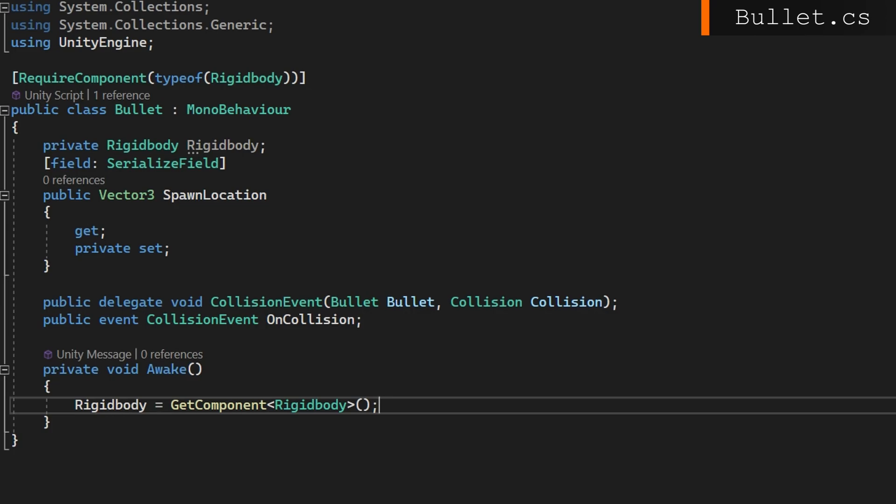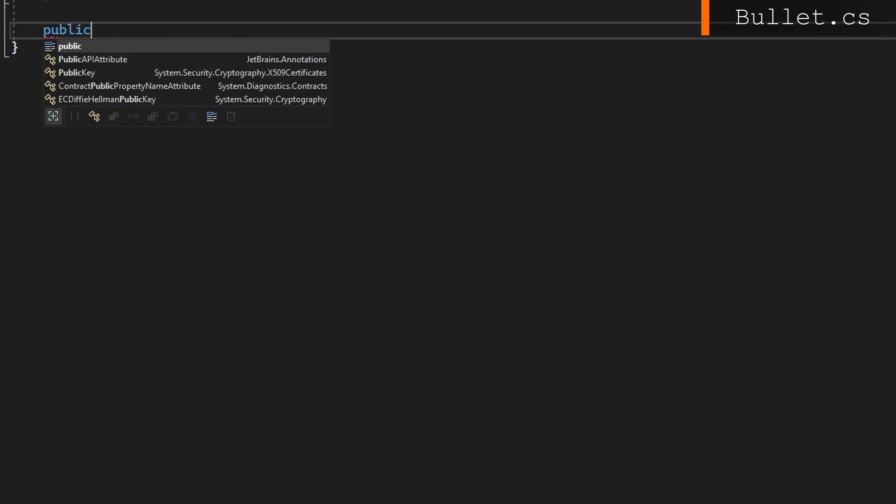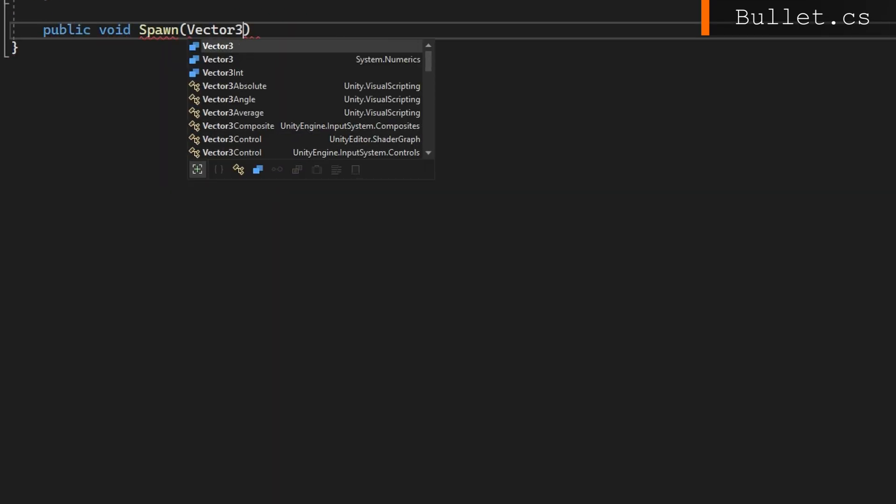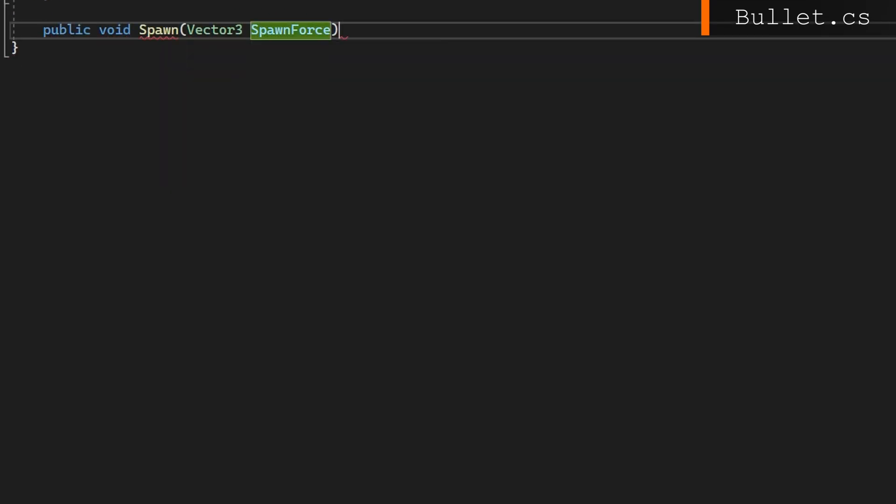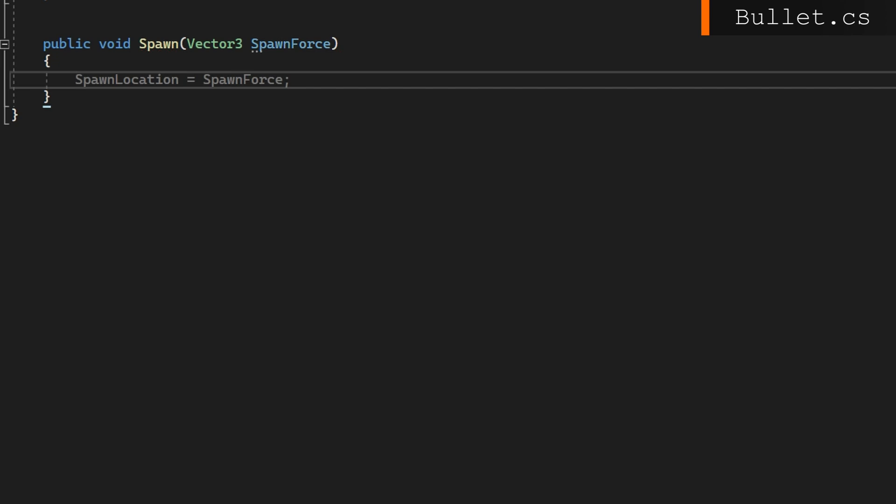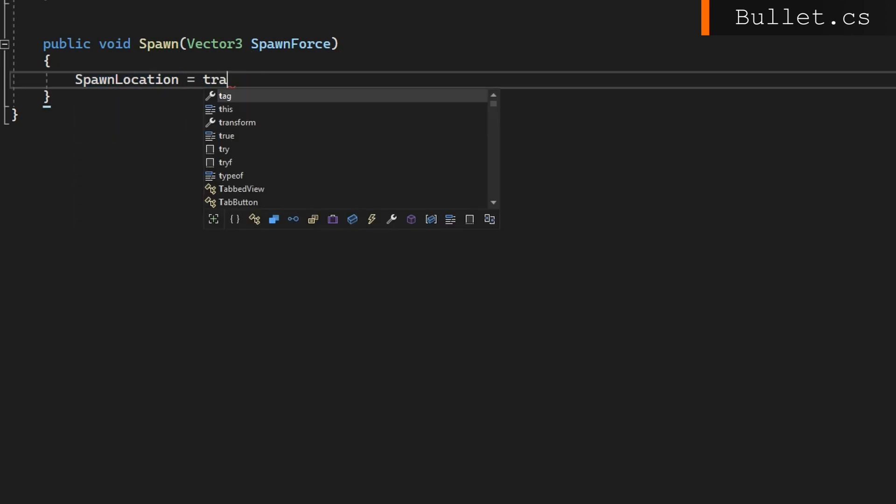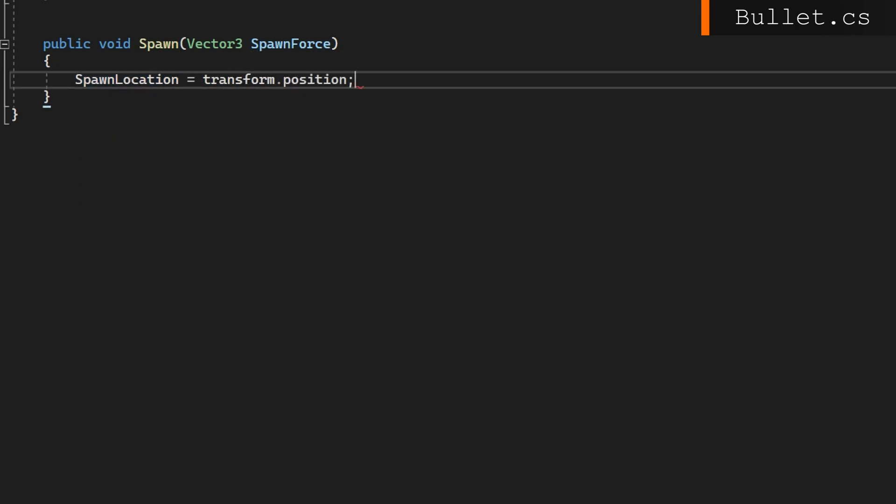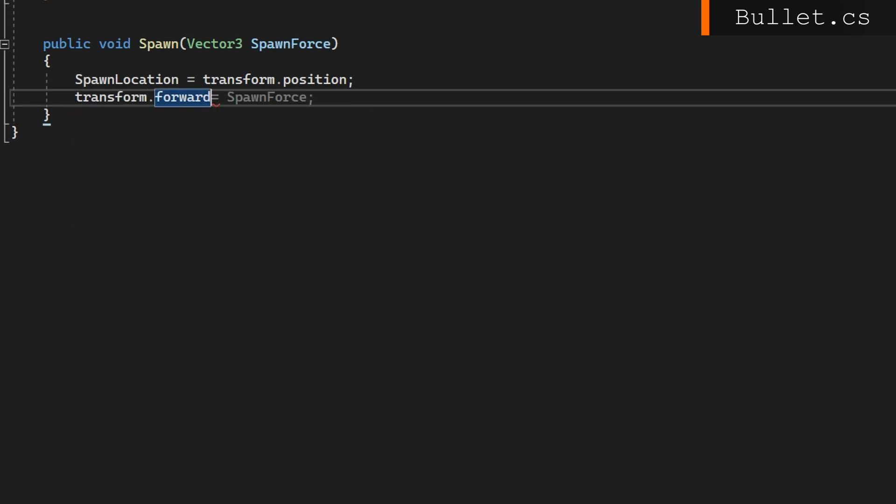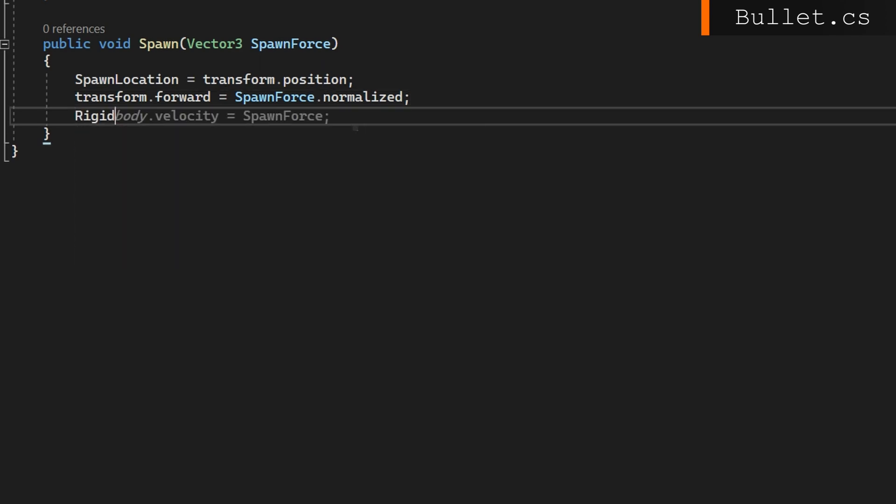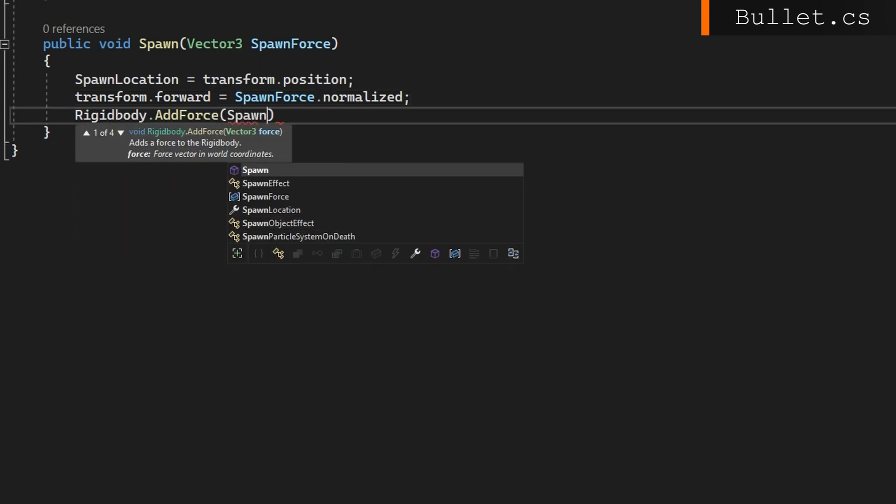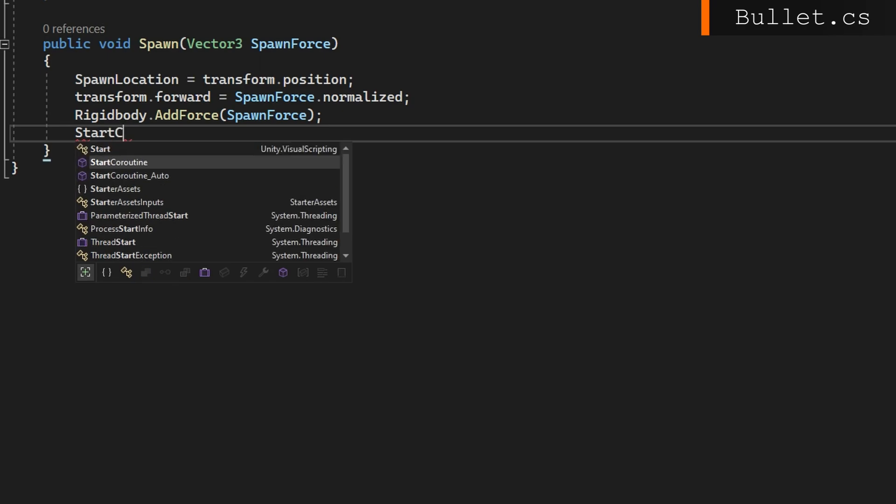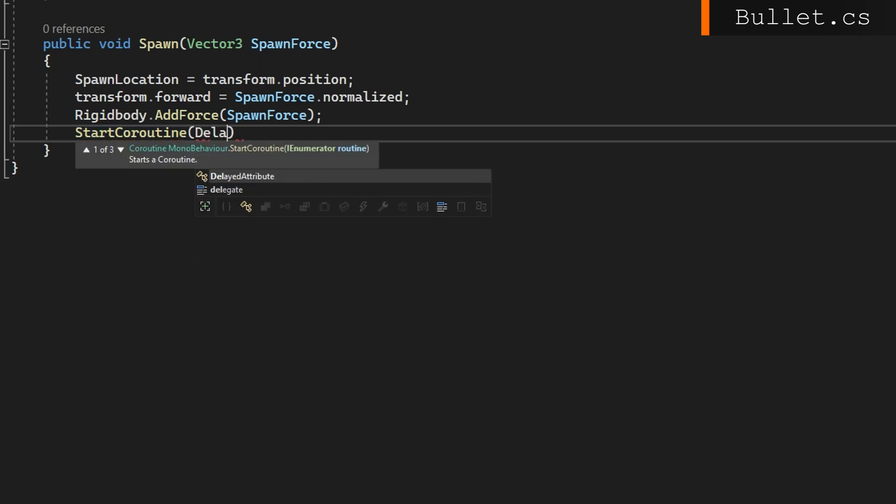We'll make a new public void spawn that accepts a vector3 spawn force. We'll expect to call this immediately after we've gotten it from an object pool. We'll set the spawn location to be wherever our current location is. We'll set the transform forward to be the spawn force normalized. Then we'll do rigidbody.addforce with this spawn force to kick it off and have this rigid body start flying.